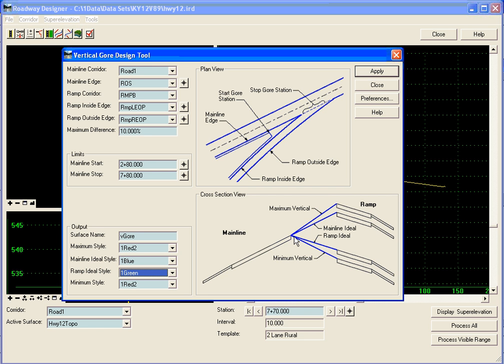So every station it will figure out what that distance is based upon where our horizontal alignments are. And it will calculate the vertical position of that ramp horizontal alignment.